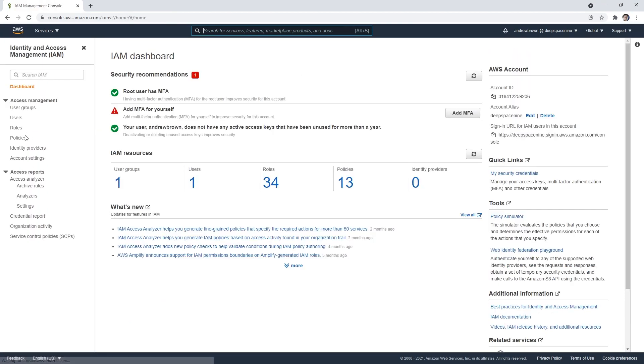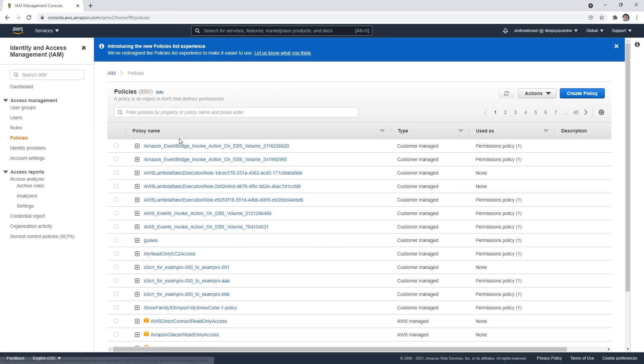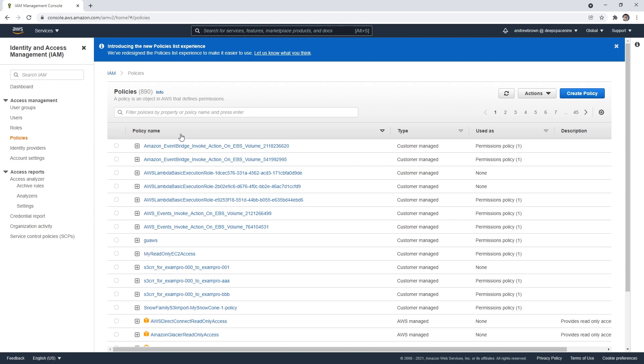all the way over to policies. And what I want to do is create a new policy that only has access to limited resources. So let's say we want to create an Amazon EC2 instance, and that EC2 instance has access to a very particular S3 bucket.